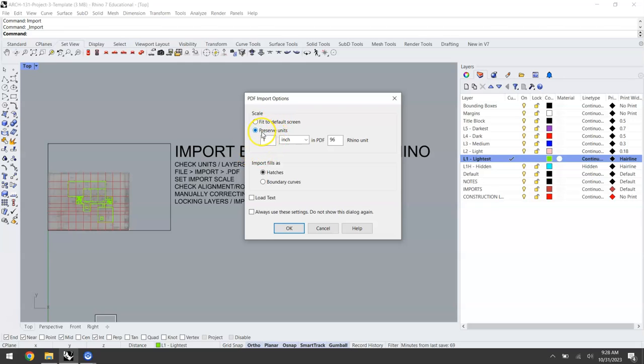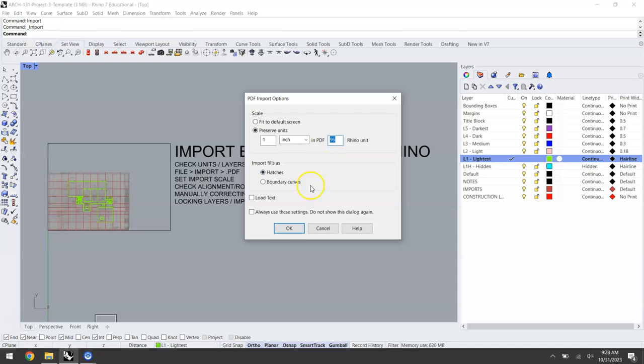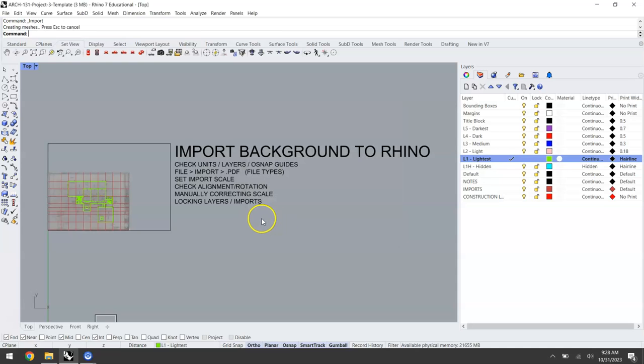With preserve units selected we're going to convert 1 inch in the PDF. Since we know these were drawn at 1/8 of an inch equals a foot, we know that 1 inch in the PDF is equal to 8 feet, but our Rhino units are in inches. So we multiply 8 by 12 for this conversion and we click OK. You'll see as that geometry comes in it comes in at what should be the correct scale.